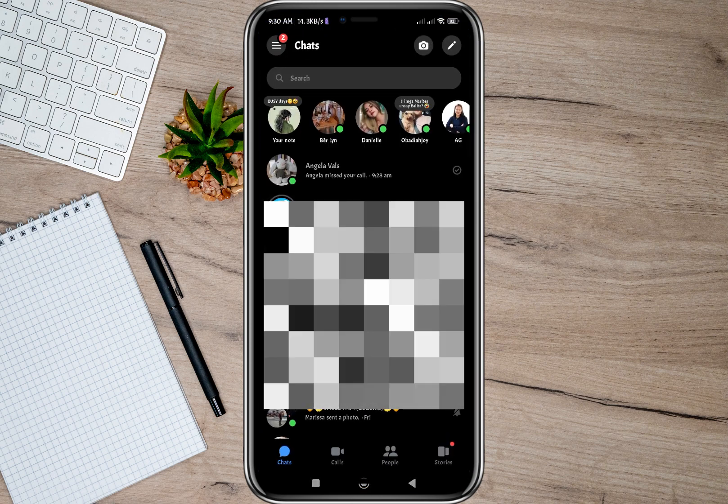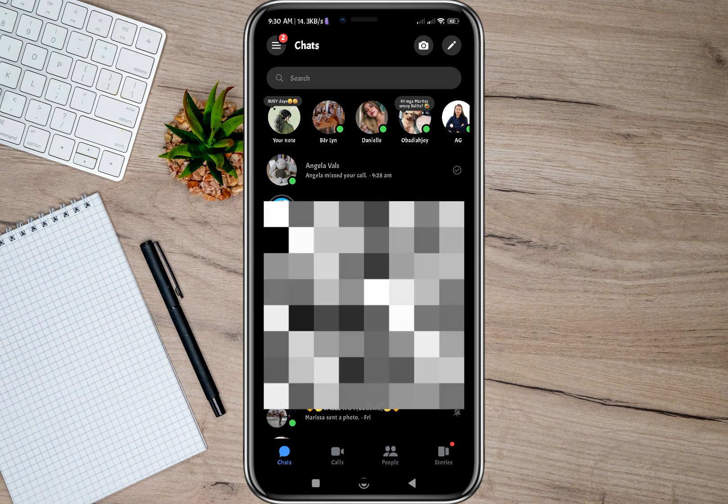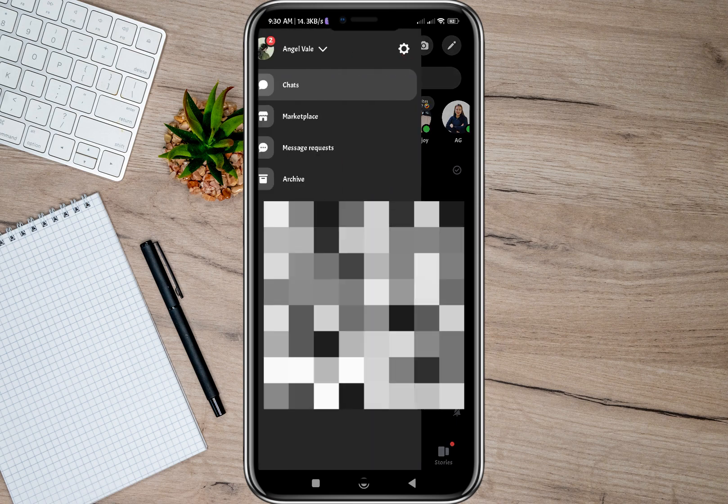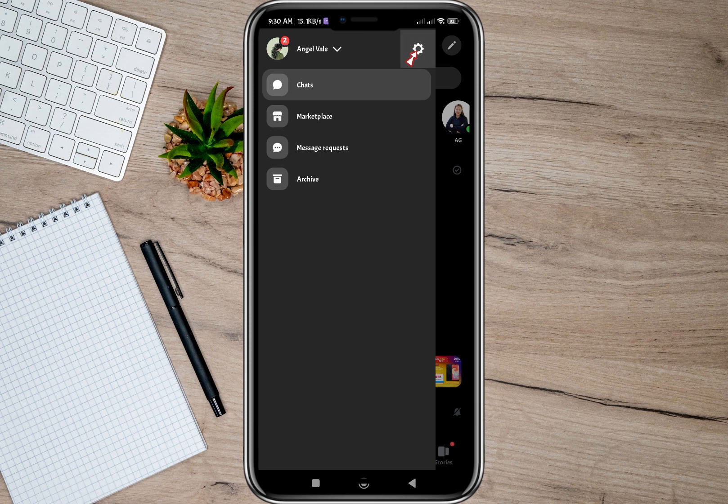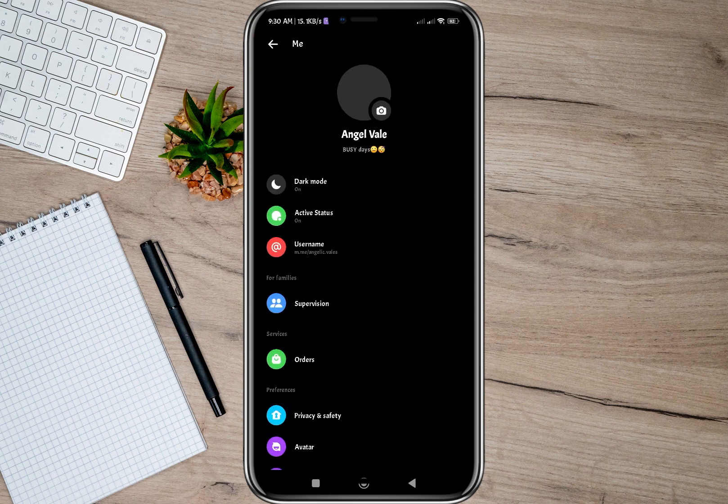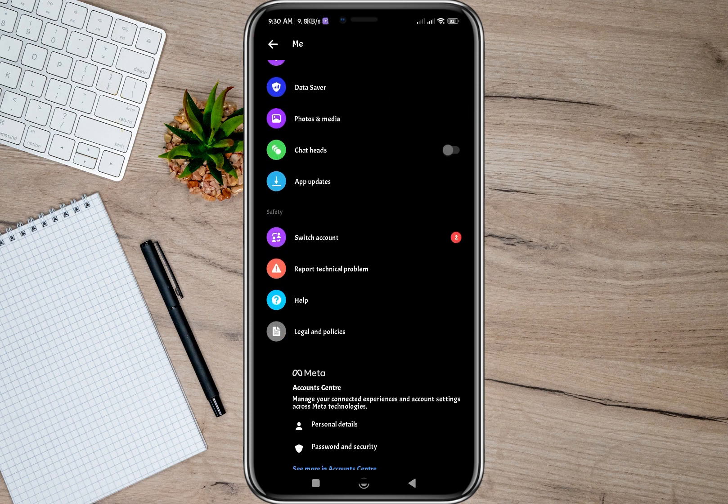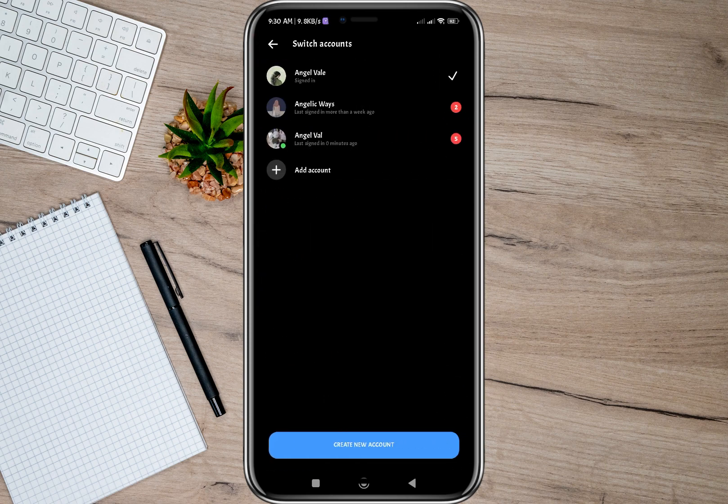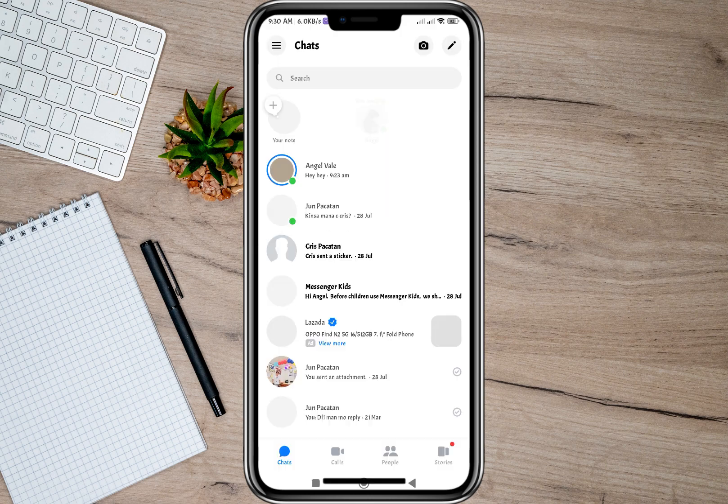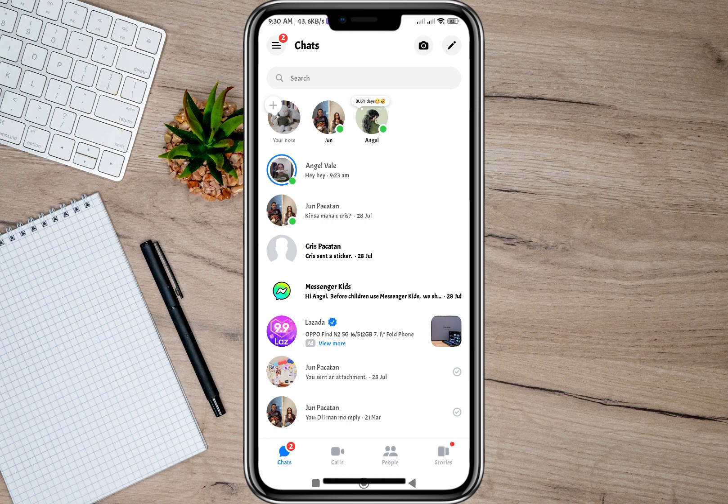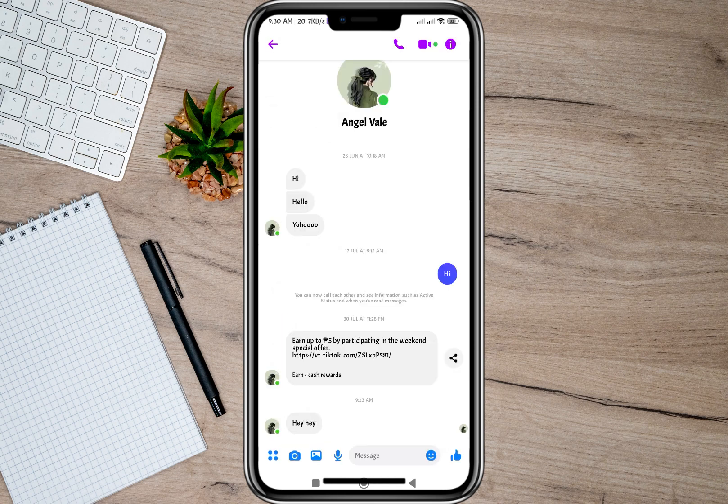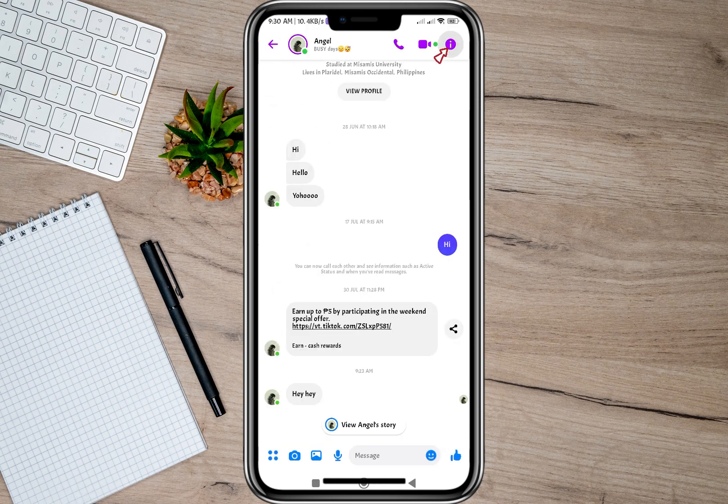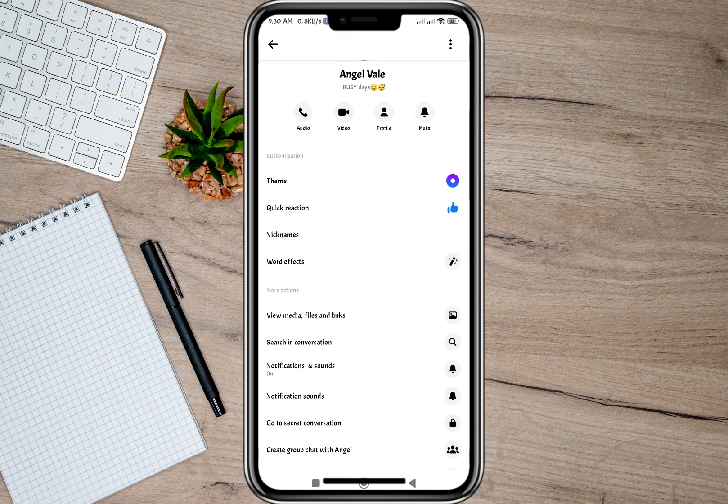To do that, let's tap on these three lines, go to this settings icon, and then scroll down and tap on switch account. I'm going to switch to my other account. In here, to block my other account, all I have to do is open the conversation, tap on this circle icon, then scroll down and look for this option: block.